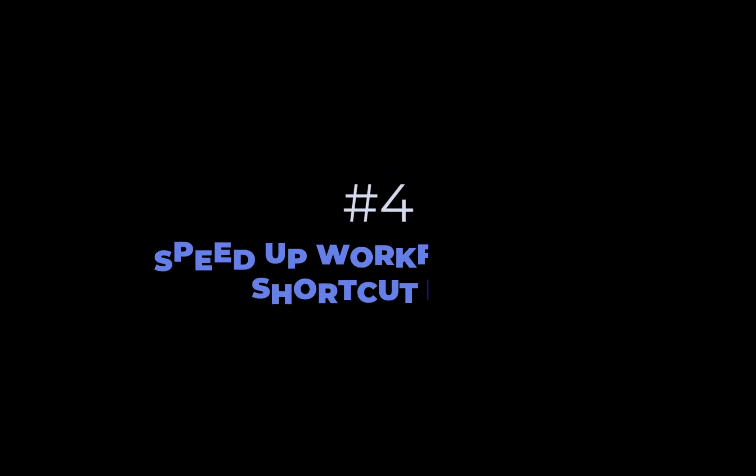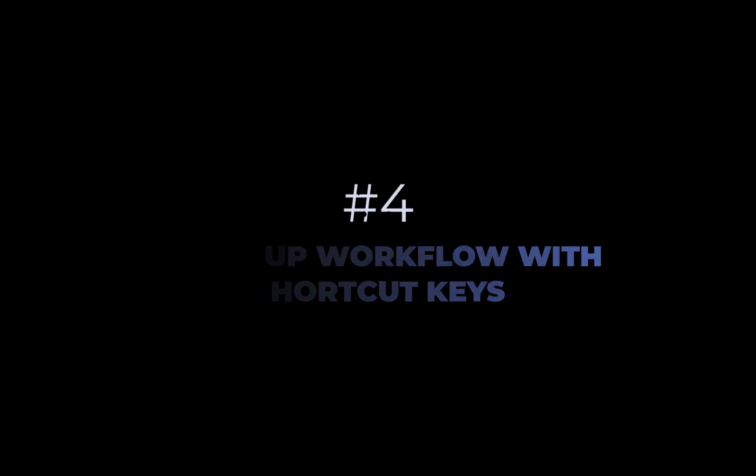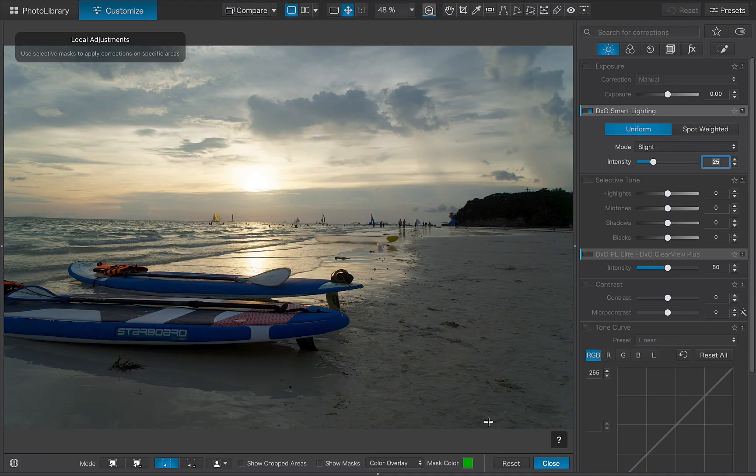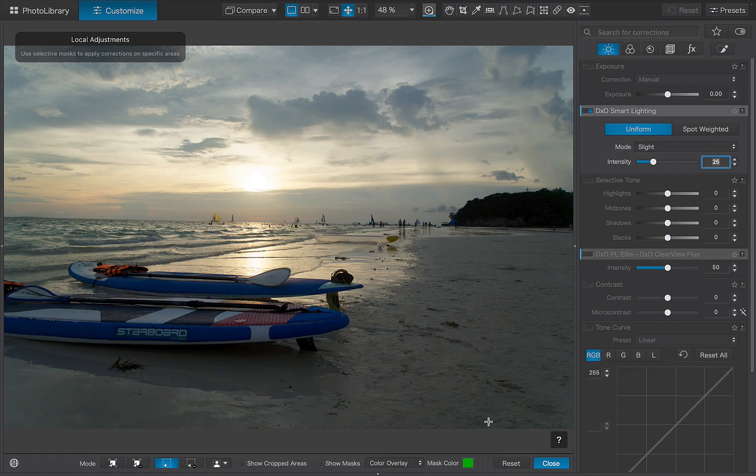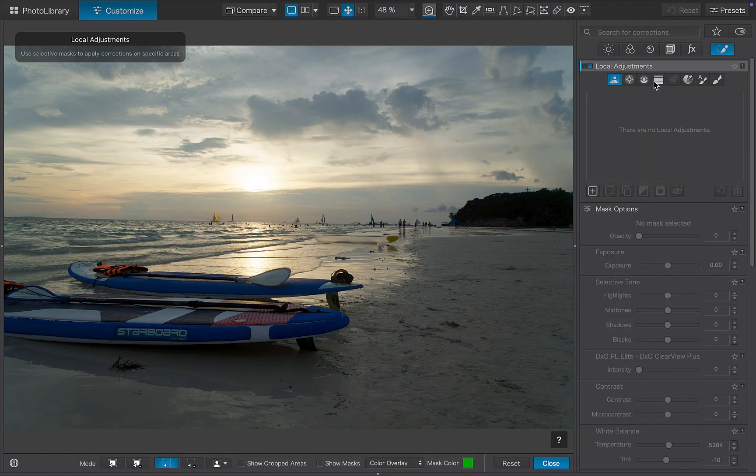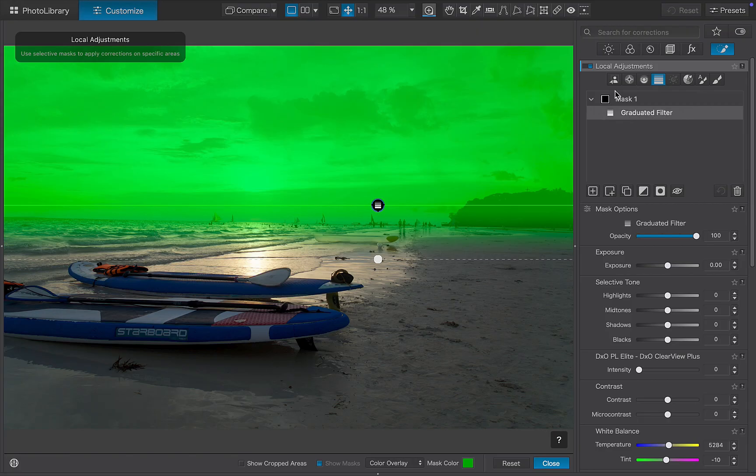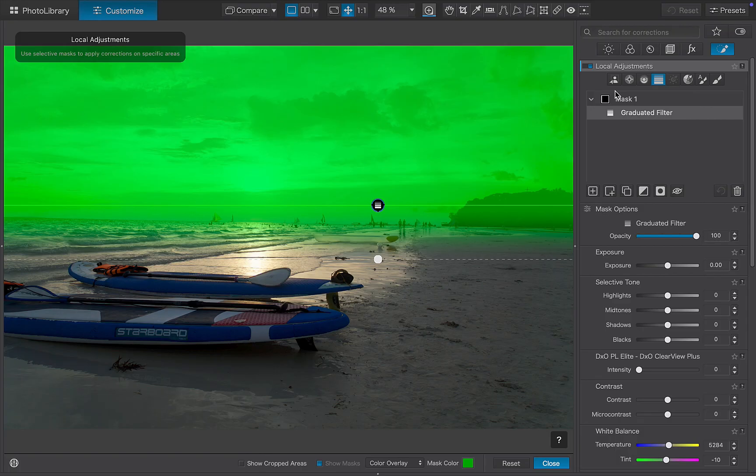The fourth tip is to use shortcut keys. Knowing just a few key combinations can dramatically speed up your workflow. To demonstrate, let's work on this image. I'll start off by adding a gradient tool to simulate the effect of a graduated filter. As you can see, the hill is protruding the horizon and incorrectly included in the mask. Let's use AI masking to remove the hill.